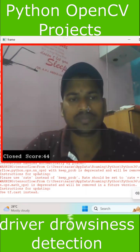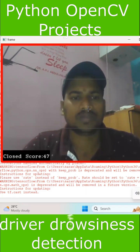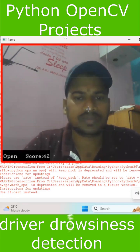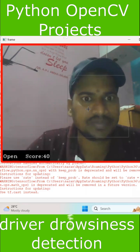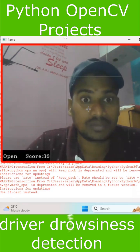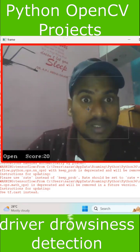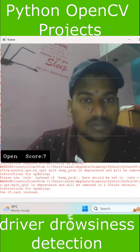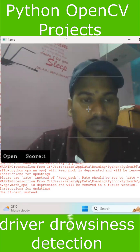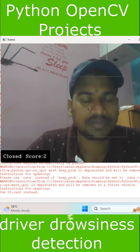After that, if you open your eyes, it will automatically reduce the score. Now it is reduced, and the beep is turned off.